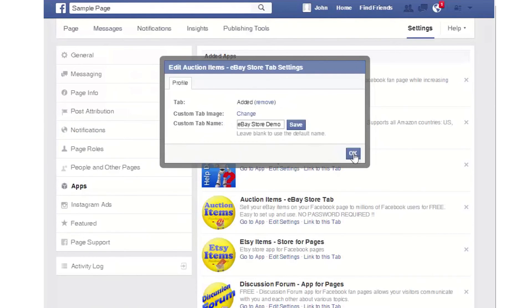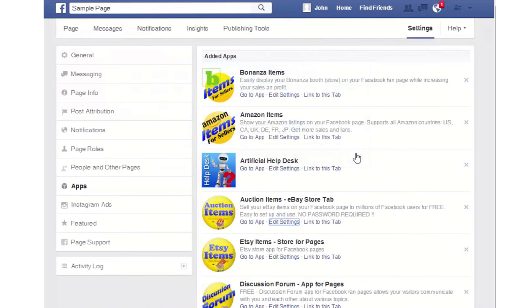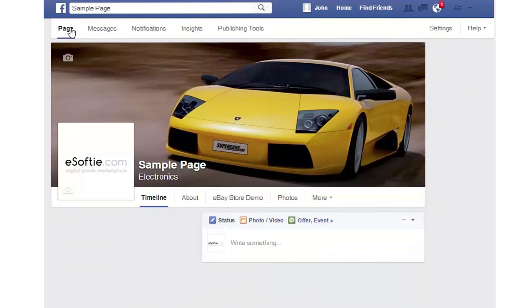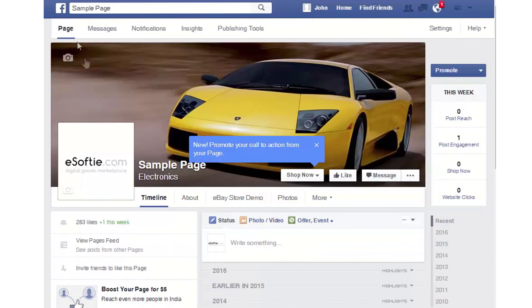Once you're done, click OK and go back to your page. Now you will see that your button is renamed.